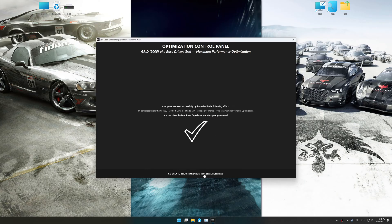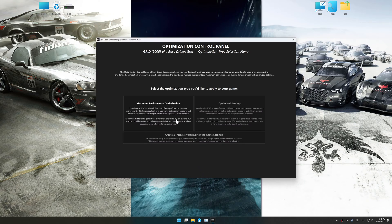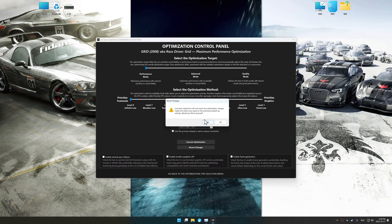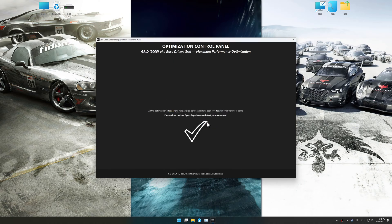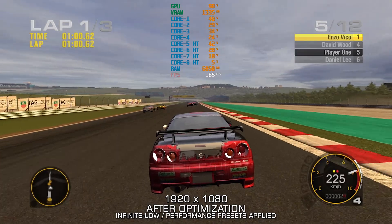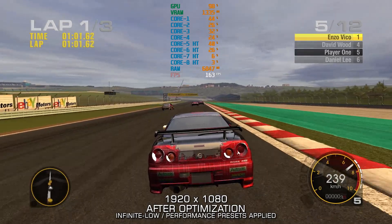Also, if you are unsatisfied with the optimization applied by Low Specs Experience, you can easily remove the optimization effects using the revert changes option.